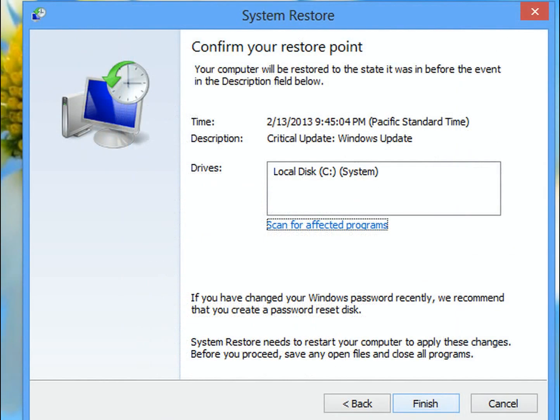At this point, you can hit Finish, and your system will launch the restore process and finish the job.